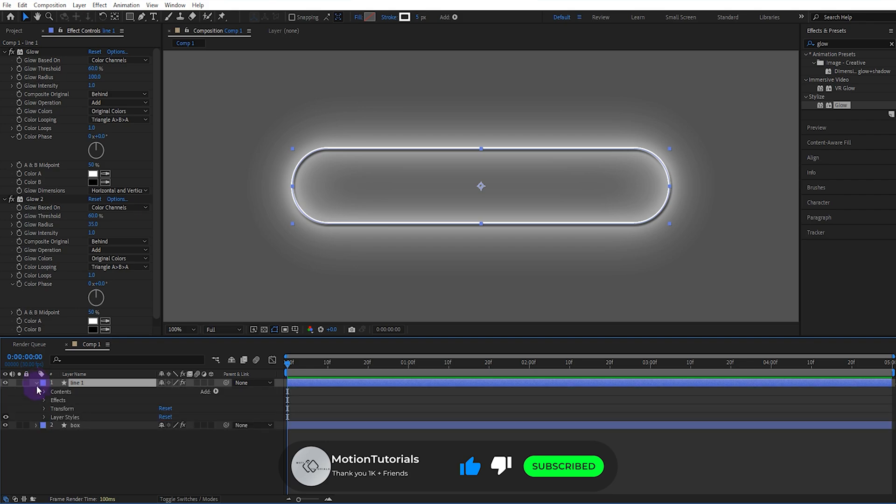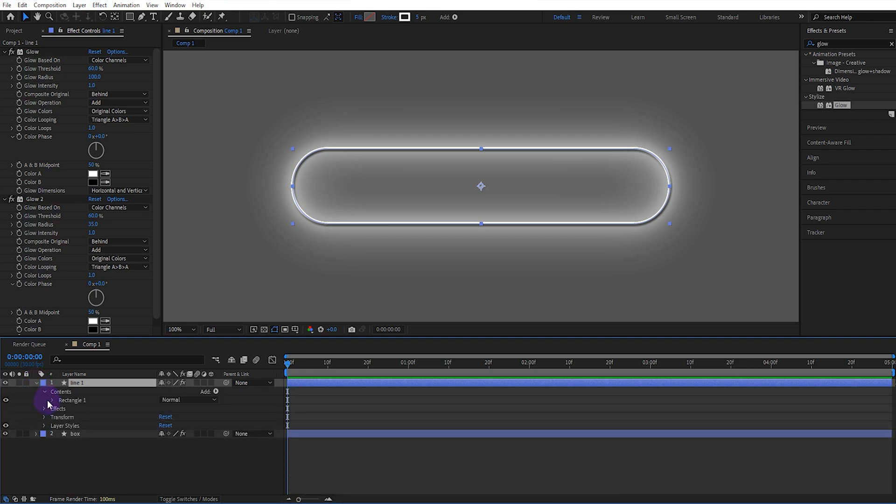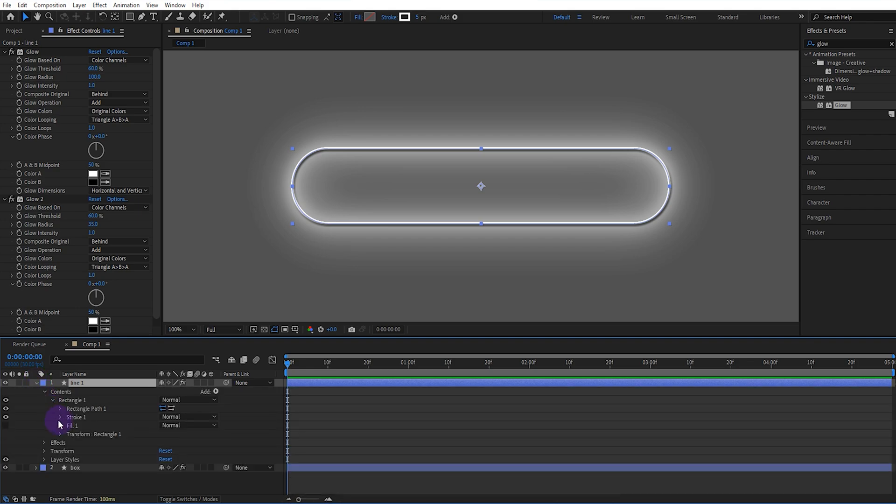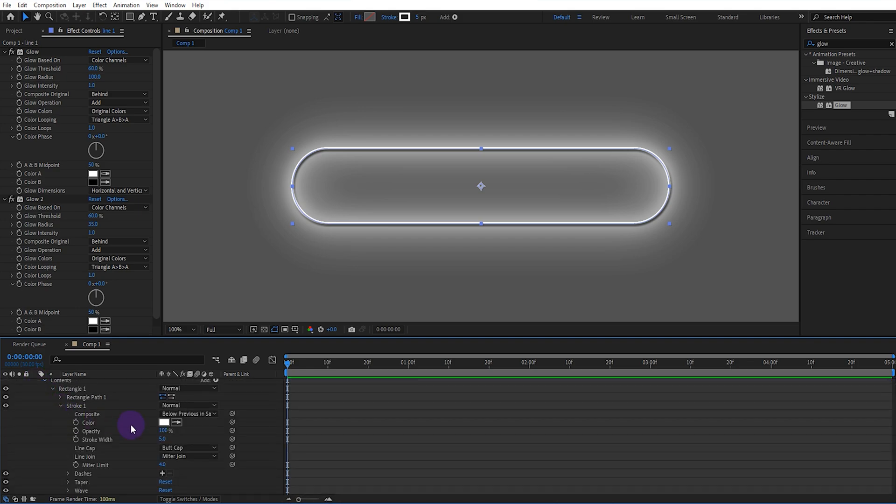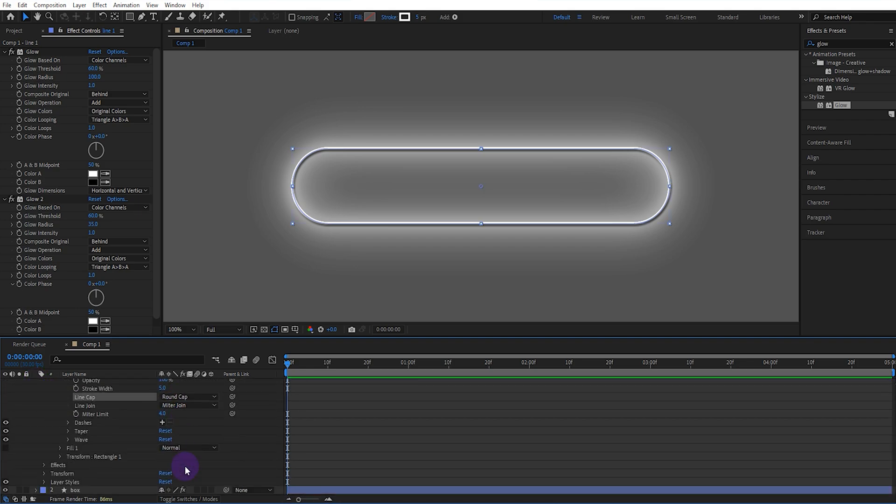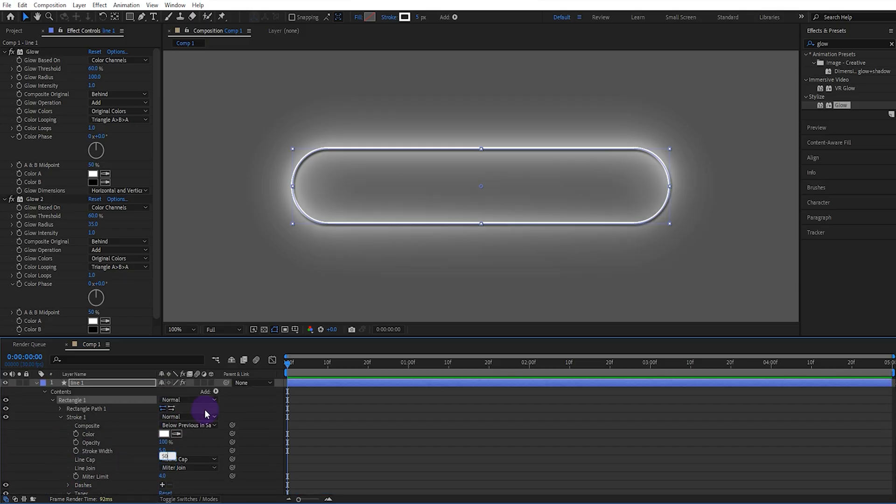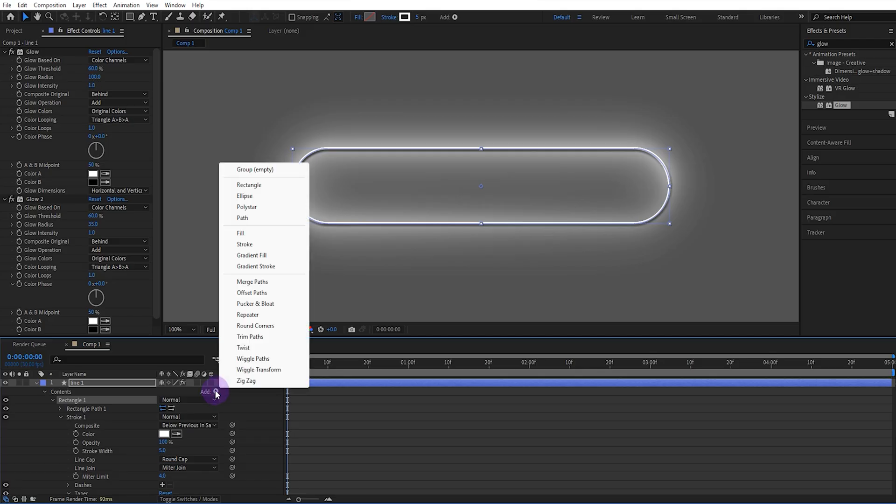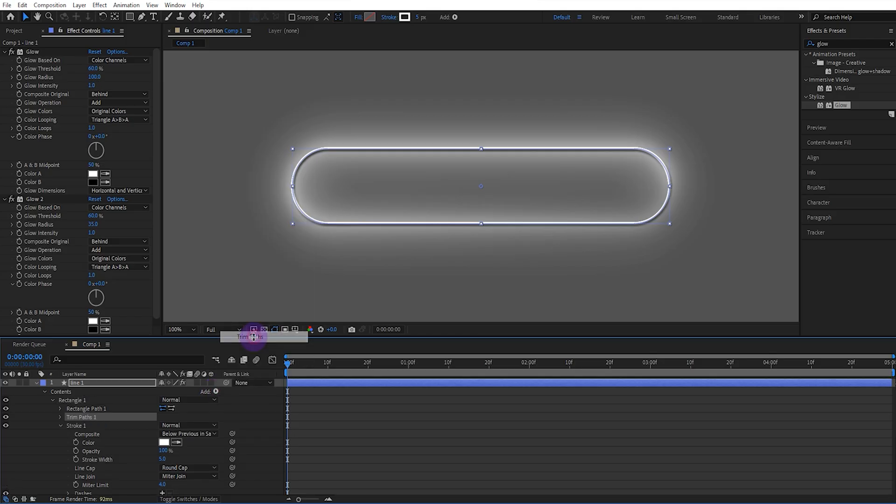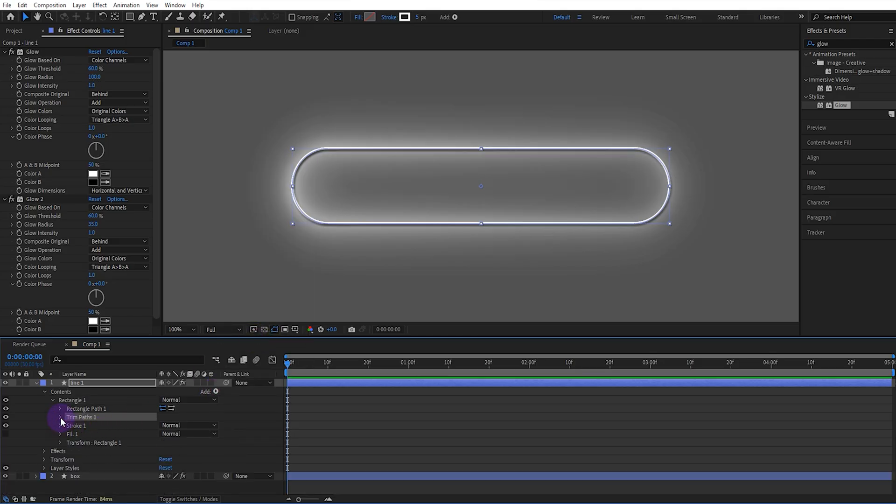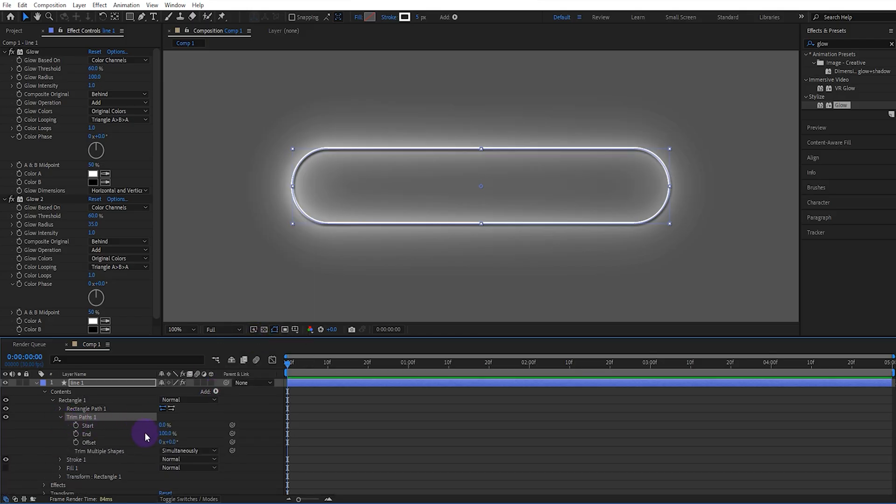Now open the stroke settings for line one, setting the diameter to round. Open the taper and set the start and end lengths to 50. Then add a trim path to the line layer.